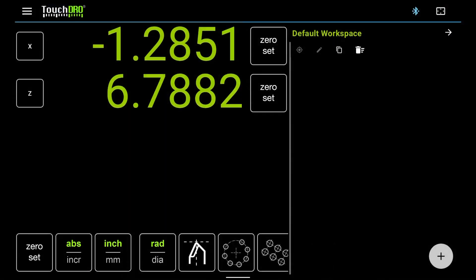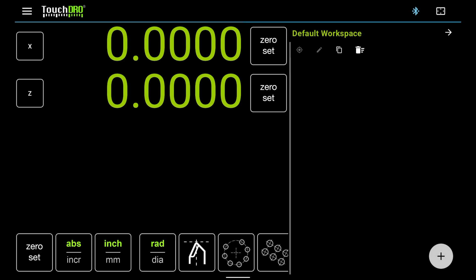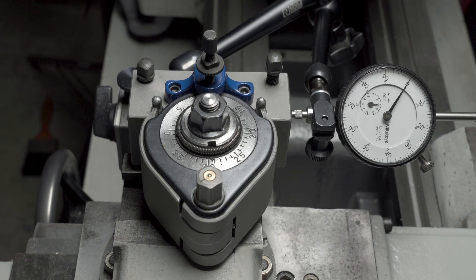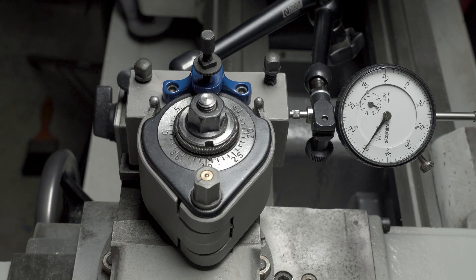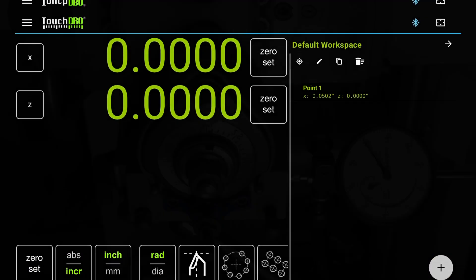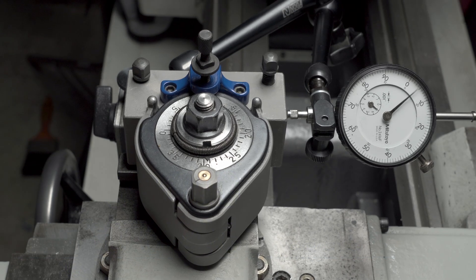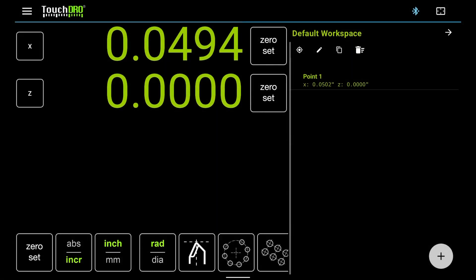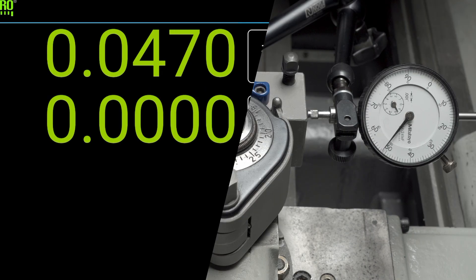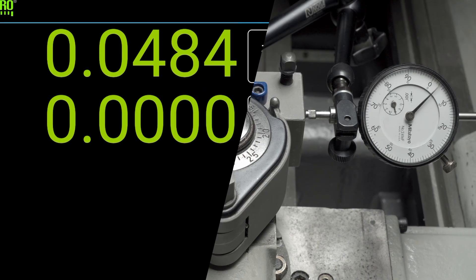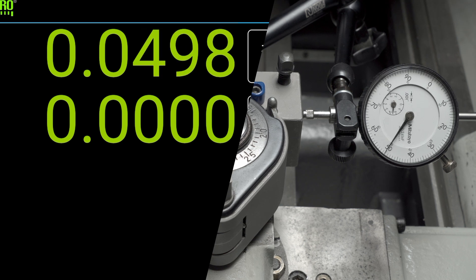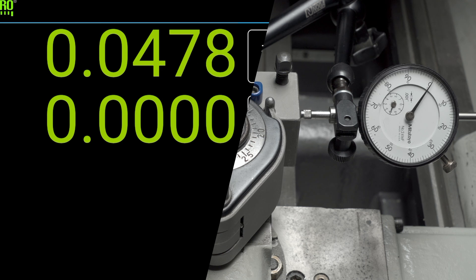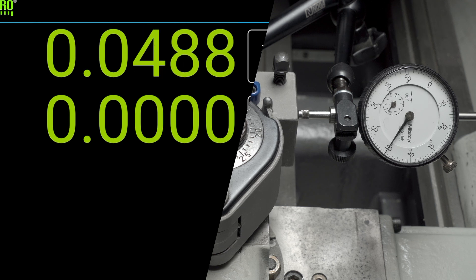In TouchDRO, press and hold the zero set button to set the absolute origin. Tap Yes to accept. Use the indicator to back out the cross slide by fifty thousandths. Tap the plus button to save the x-axis position. Back the cross slide by another fifty thousandths, and tap plus again. Repeat this for the length of the indicator travel. Our goal is to compare the readings we get from the scale to the ones we get from the indicator. Even though this is a rather crude method, it will give us a good idea of how accurate the scale is.